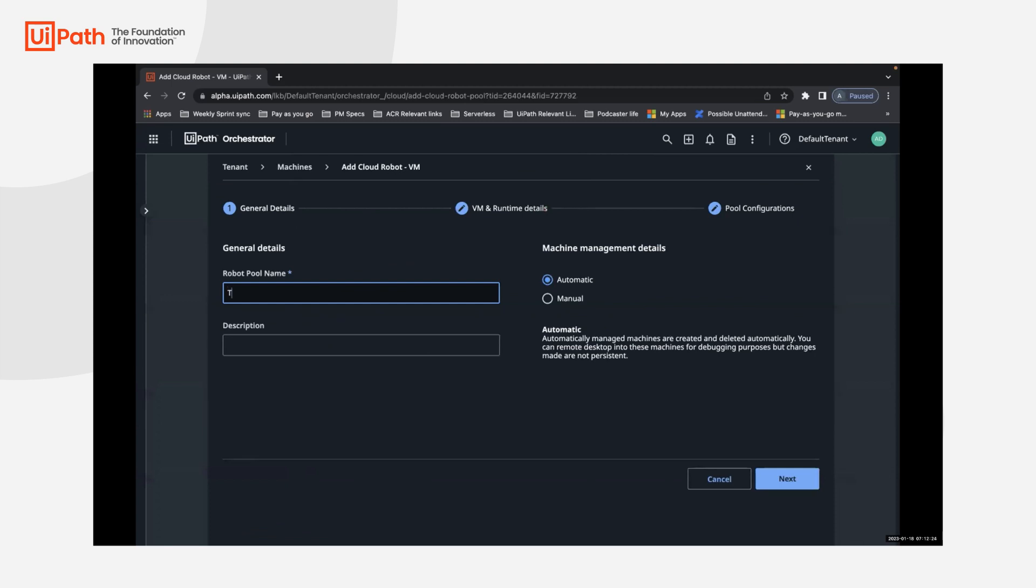As the standard flow, you will just name the robot pool and you can choose whether it is automatic or manual. The test ACRs have an option to do both. For now, we'll go ahead and choose an auto pool.